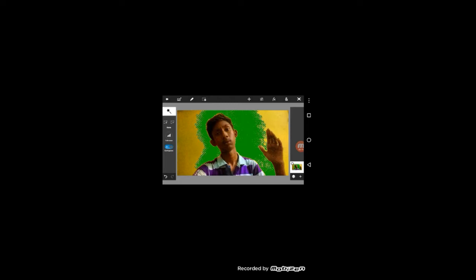Here you can change the color with the magic tool. Click here and press to change the color. You can change it to green color right now by clicking here.